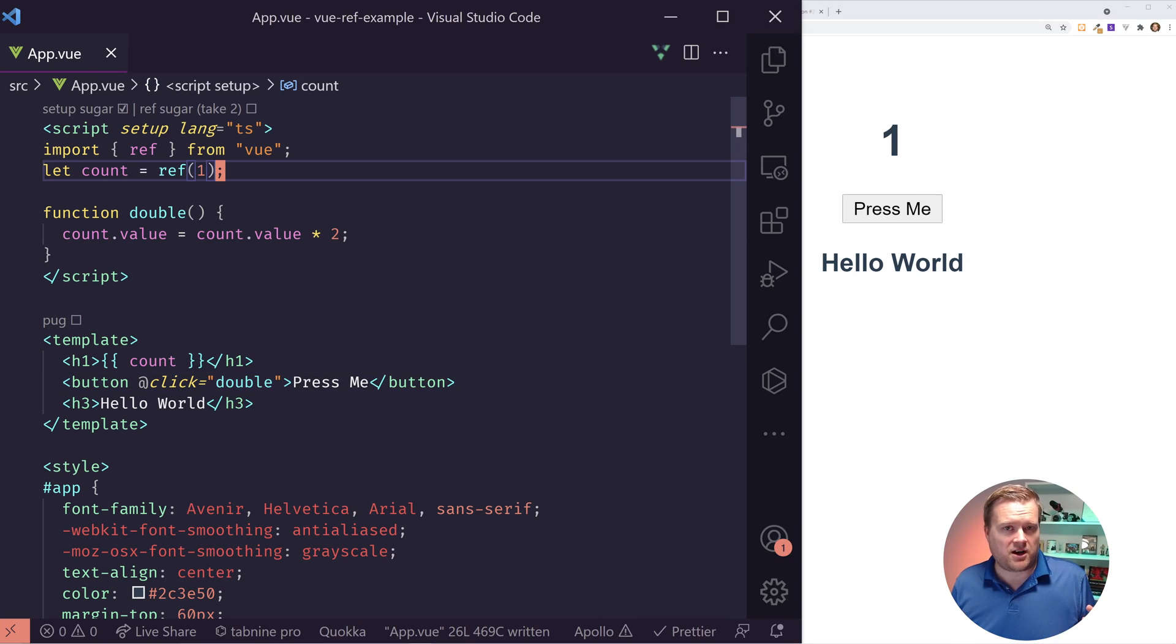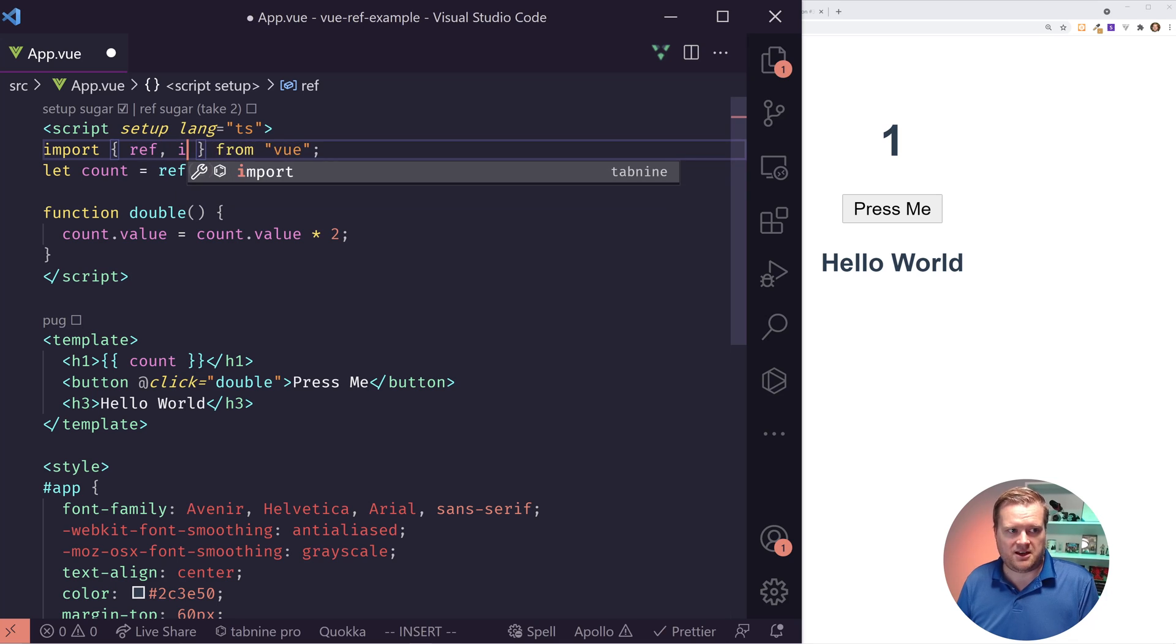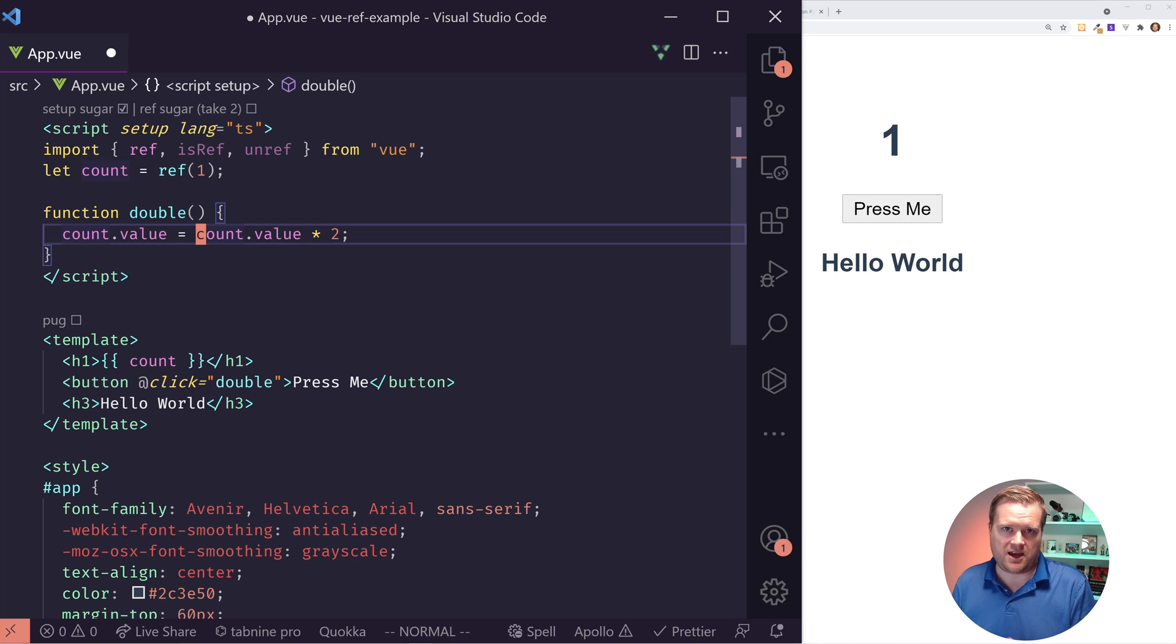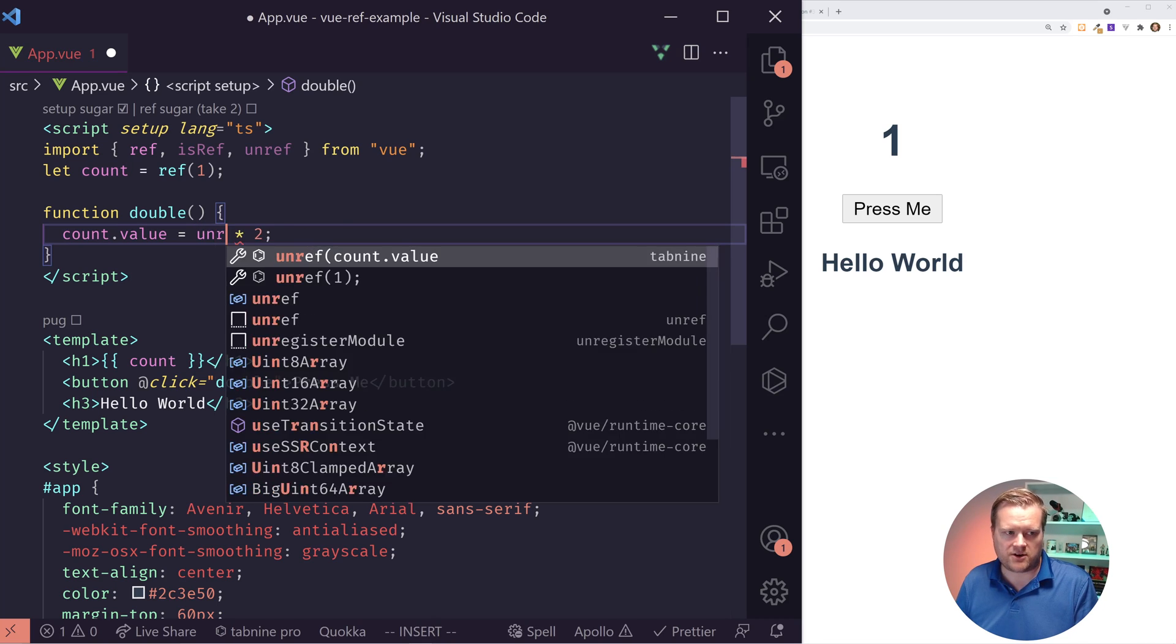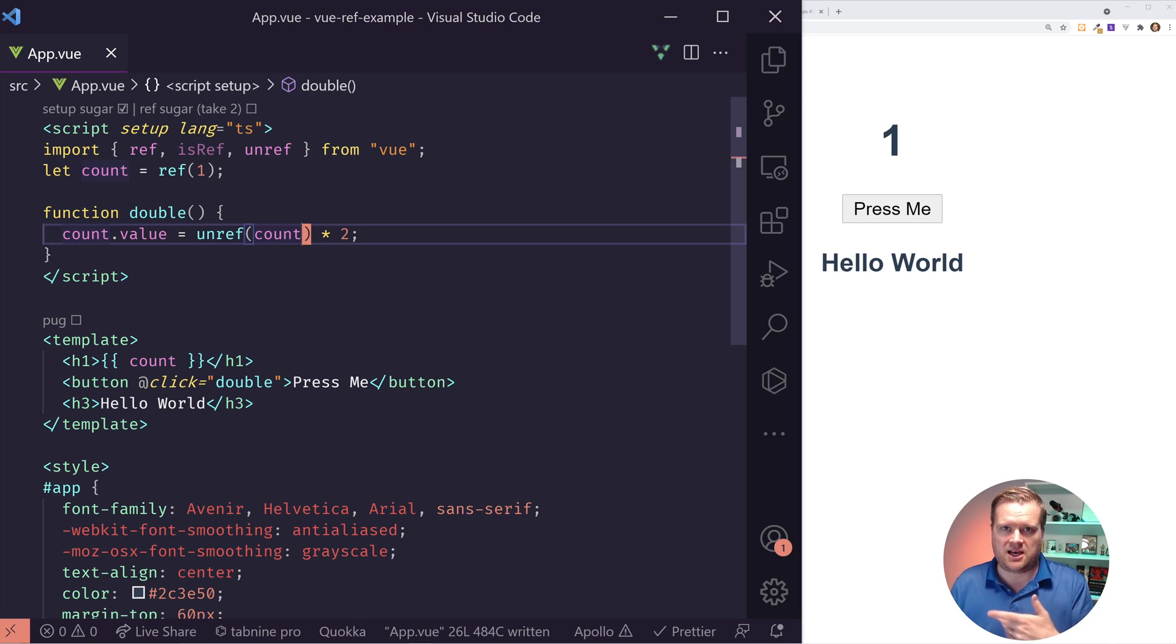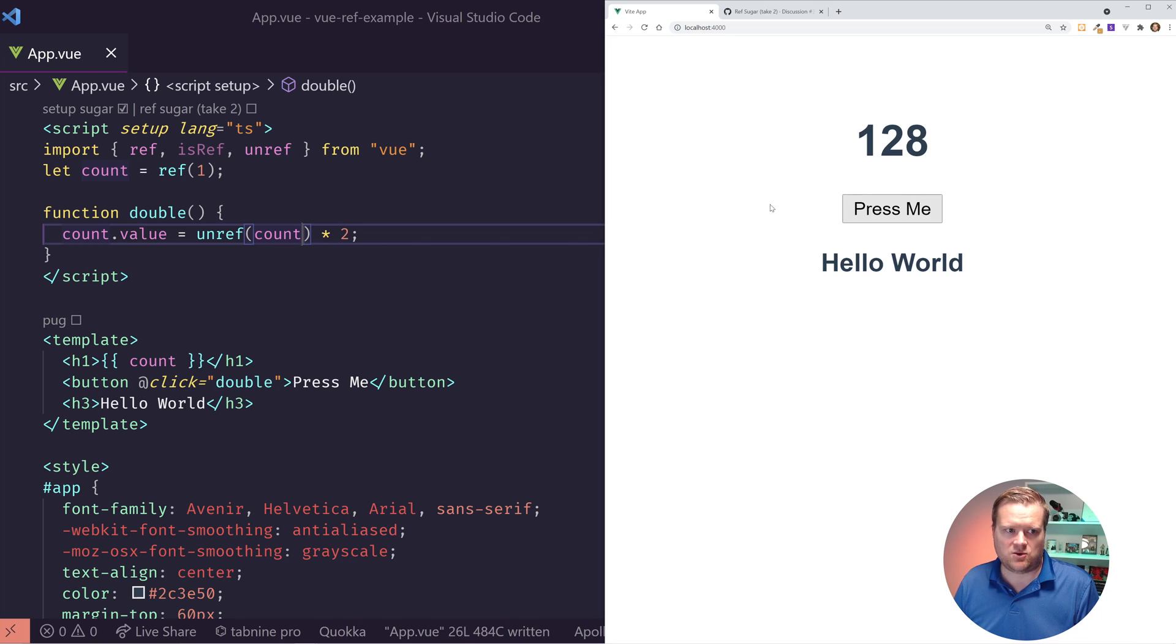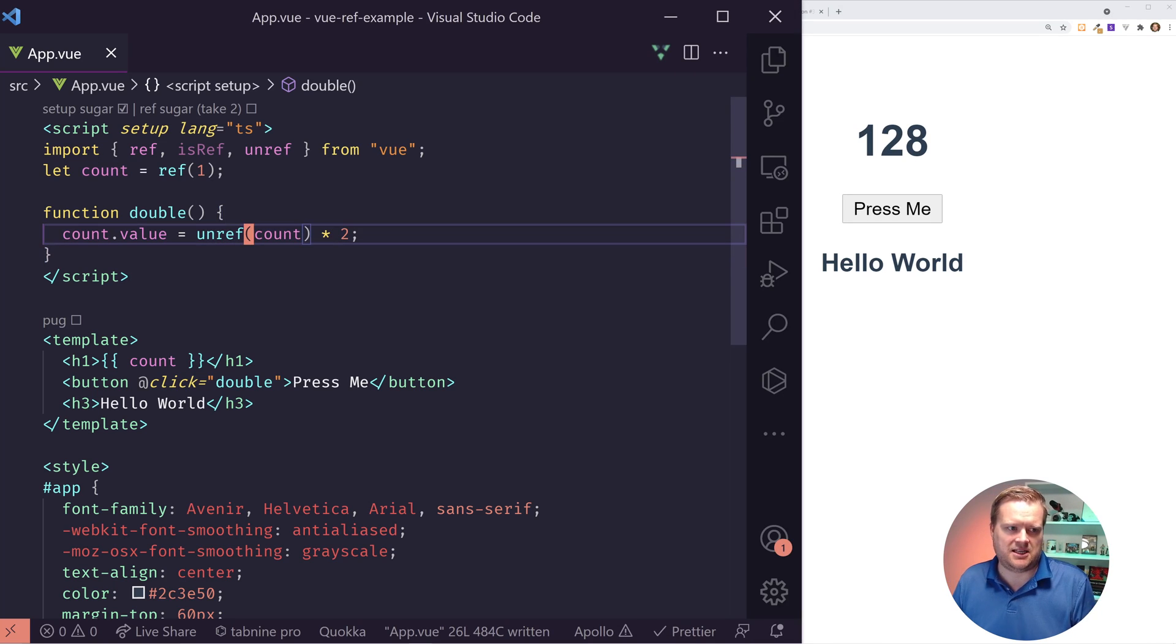Now there's a couple of other little things with ref that we should take a look at. The first one is called isRef and the other one's called unref. So unref is a way to access the value of a reactive proxy variable inside Vue. And essentially what it does is you can wrap any sort of variable in here. And if it's a ref, it'll display the value. If it's not a ref, it'll display the value as well.